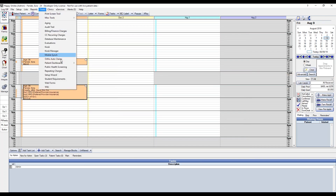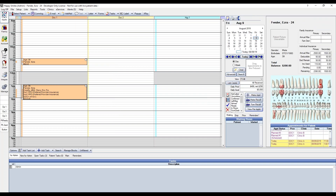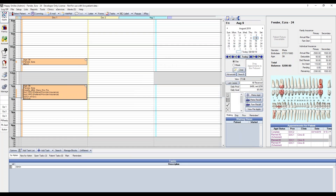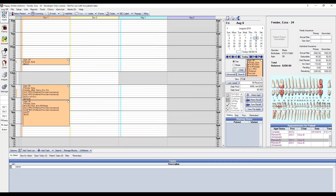If you are utilizing the patient dashboard and have patients for appointment within the dashboard, you can also double click on the appointment, send to pin board, and then schedule by dragging and dropping.